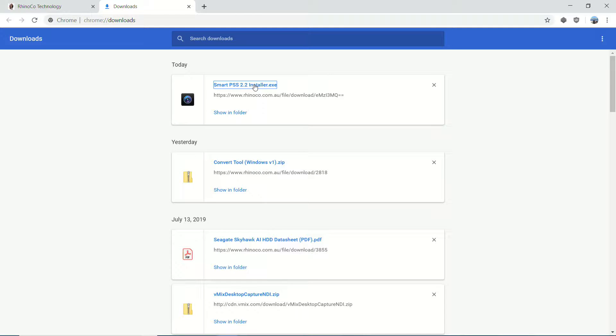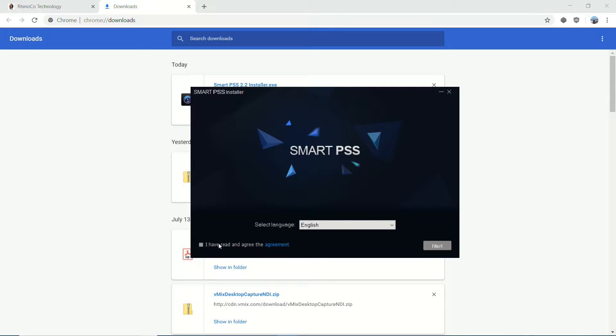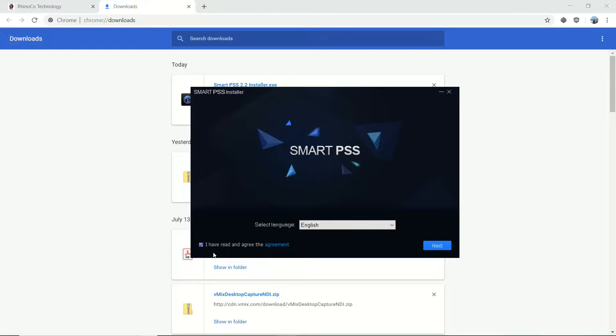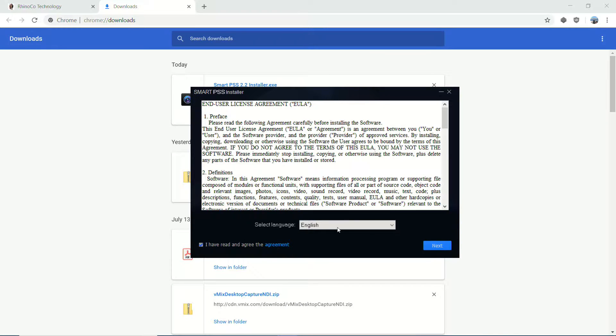We're going to say yes, I do want to allow this app to make changes to my PC. And I'm going to click I've read the agreement and select English for the language. Obviously, it's a good idea to read the EULA before you proceed.